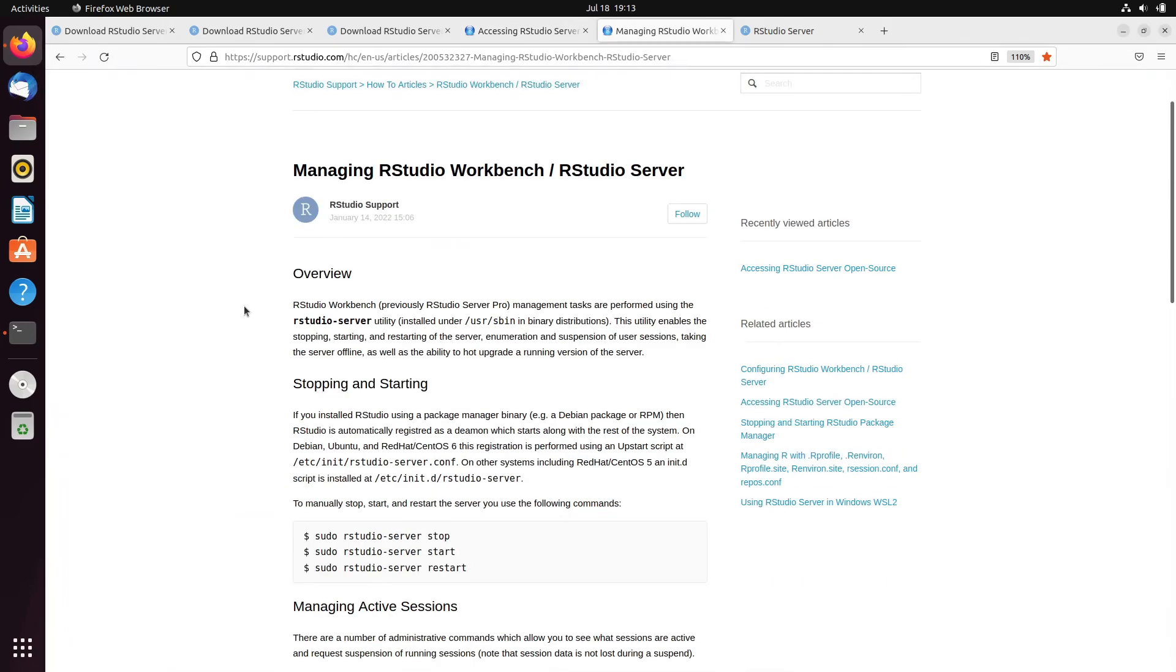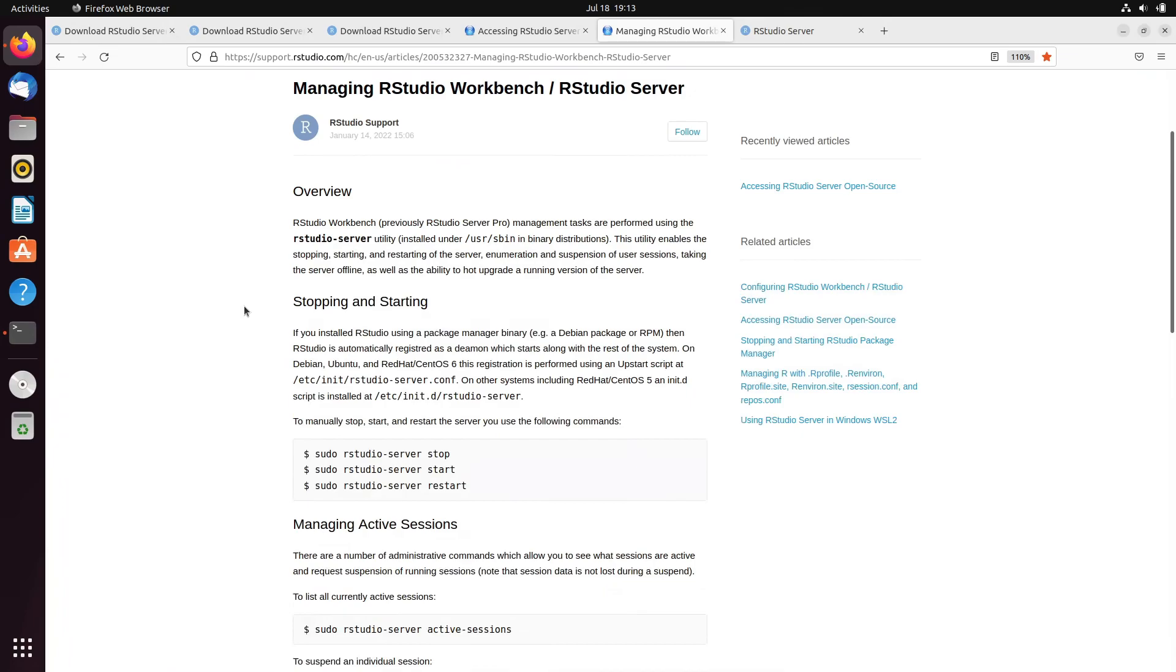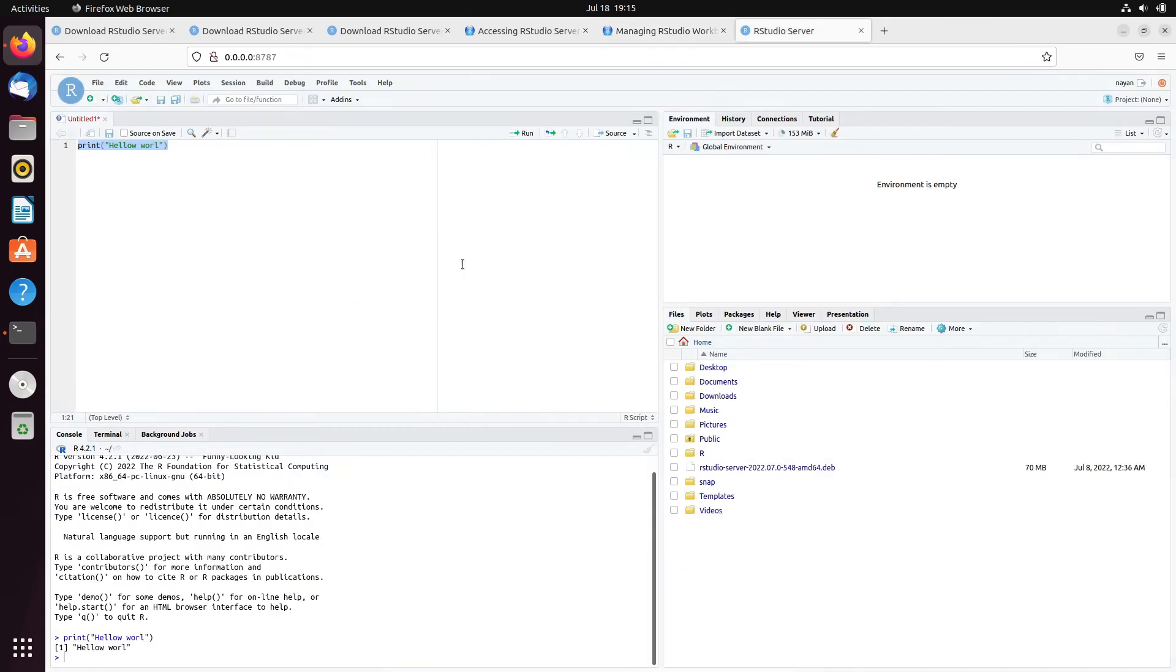Over here, they have mentioned that if you want to stop RStudio server, you can use these different commands to stop, restart, start RStudio server session. That's it for the day. Thank you everyone for watching this video.